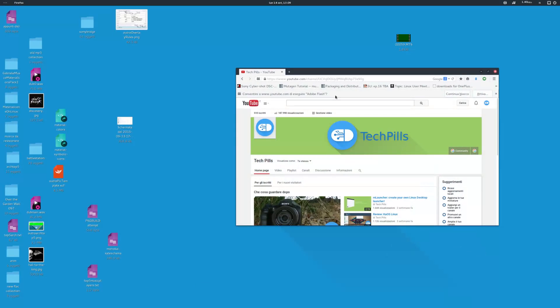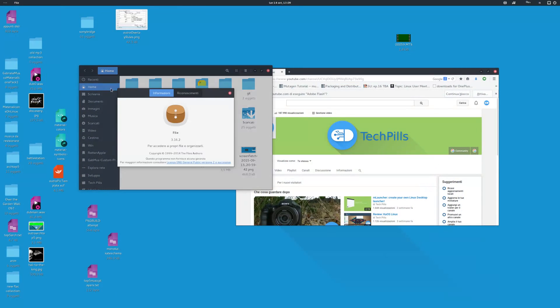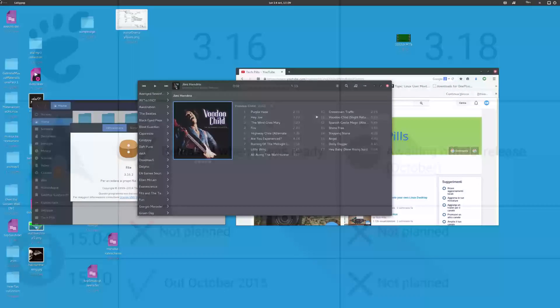Number four: Bleeding Edge. On Arch, you will always find the latest version of whatever software you use. Let's take GNOME as an example. The current stable version is 3.16, and you'll find it in Arch repos. But the current Ubuntu version, 15.04, still uses GNOME 3.14.